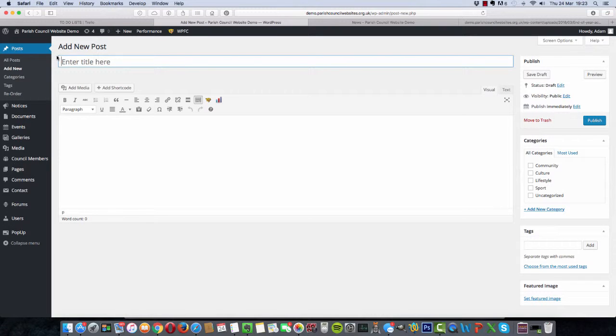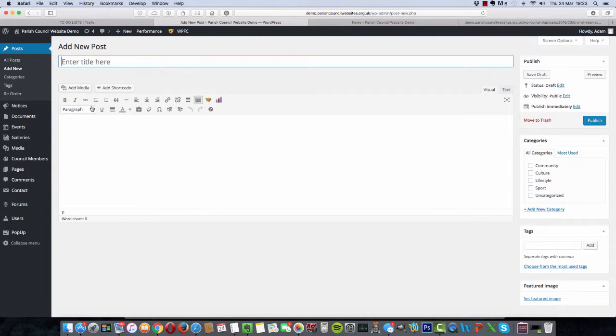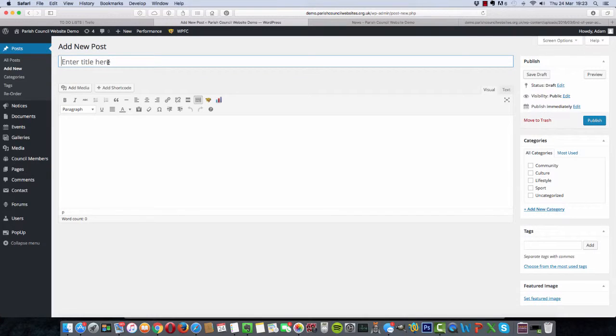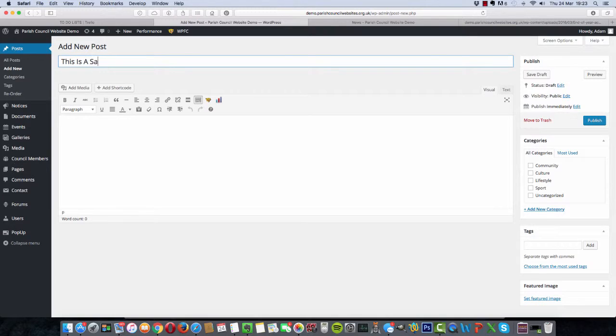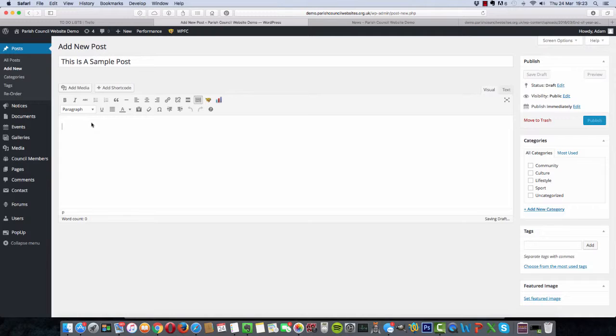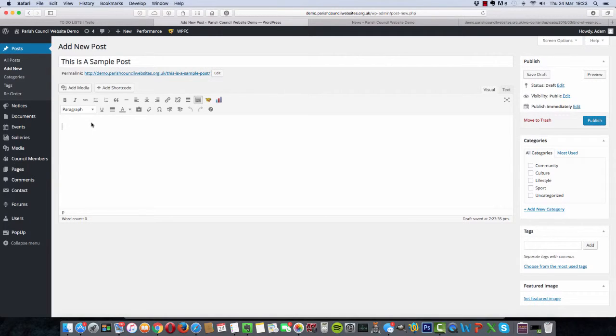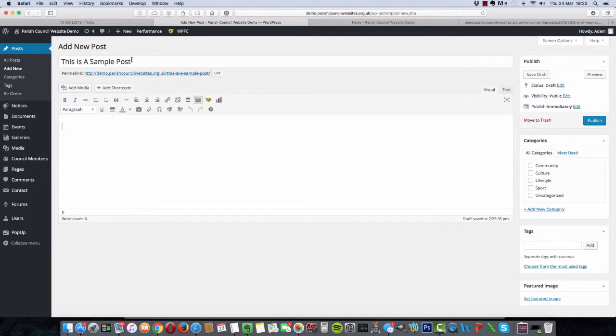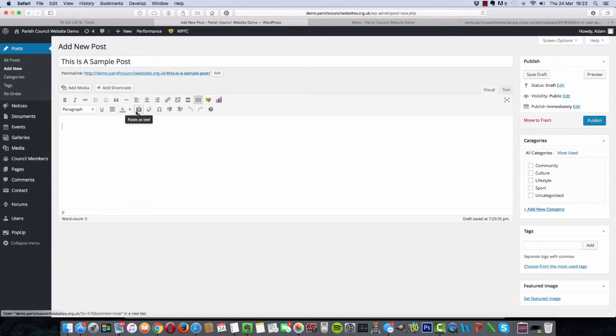This will take you to this screen, which works very similar to any kind of word processor. If you're familiar with Microsoft Word or something similar, then these controls here are quite similar. So first of all, we'll give our post a title. This is a sample post. Now you may be speaking about a marathon that's in the town, so you'd put, you know, 5K Marathon September the 22nd, for instance. That would be your title. So pick a relevant title that's relevant to the news article you want to publish.